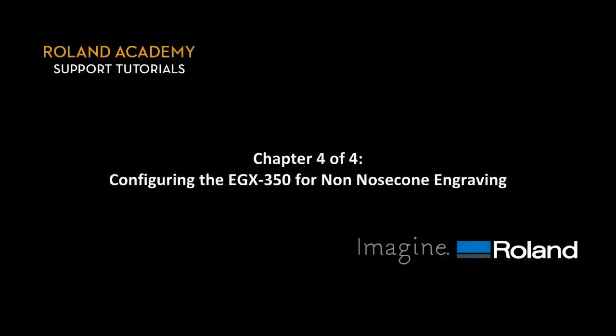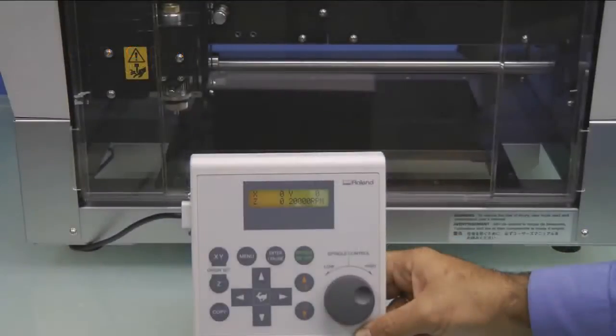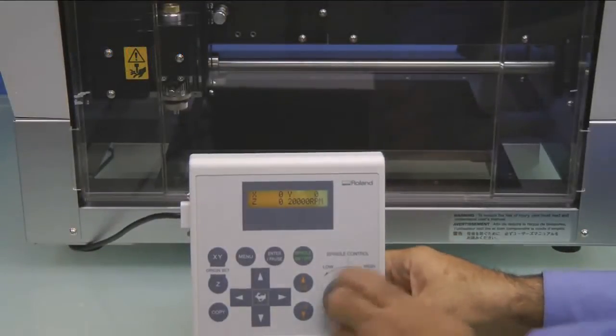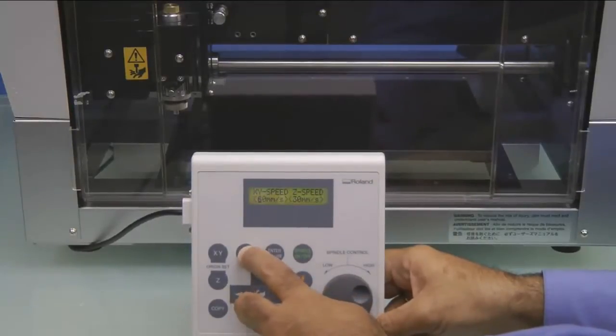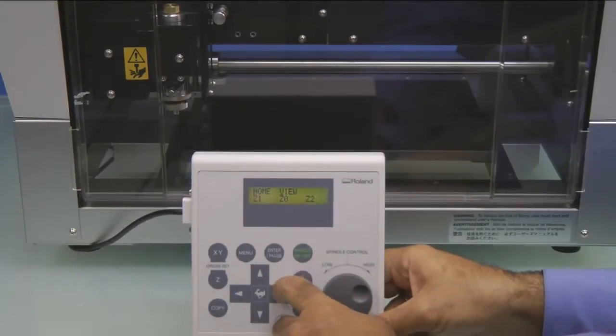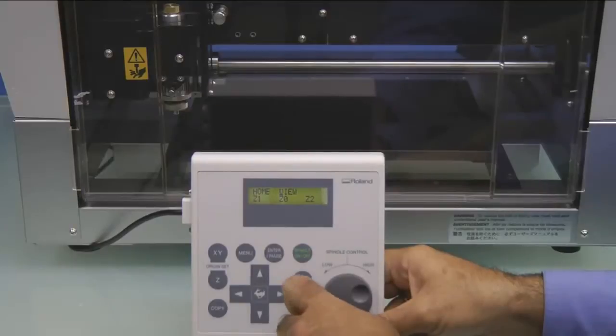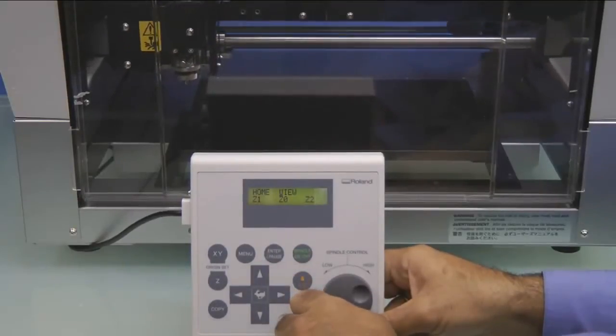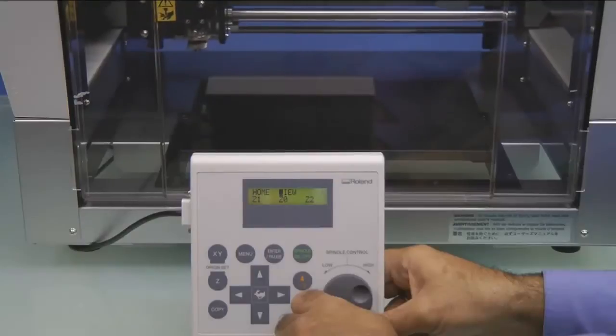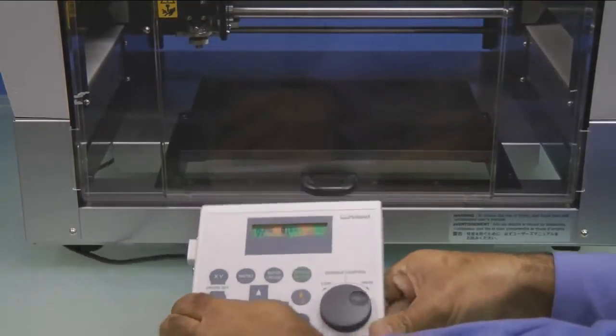Configuring the EGX350 for non-nose cone engraving. The first thing we want to do is on the Handy Panel, press the menu key until we see the Home View Z1, Z0, Z2. Want to arrow over to View and press Enter. This will move the machine to the view position.